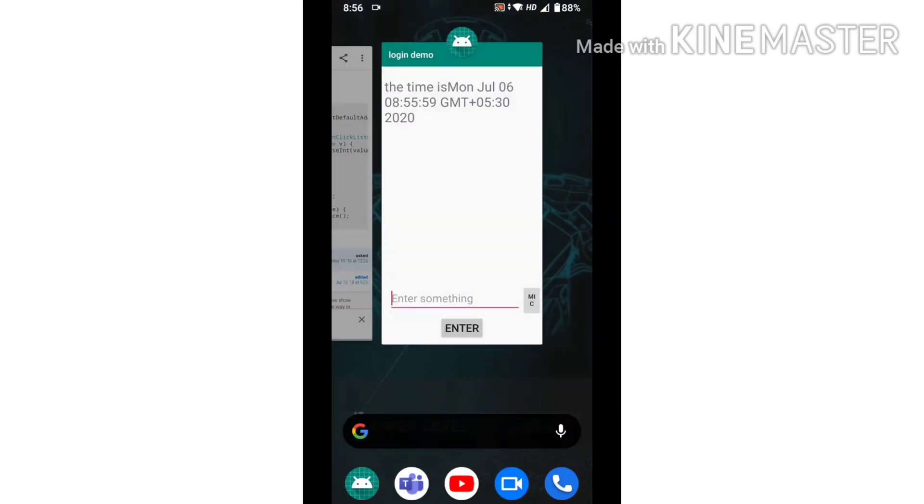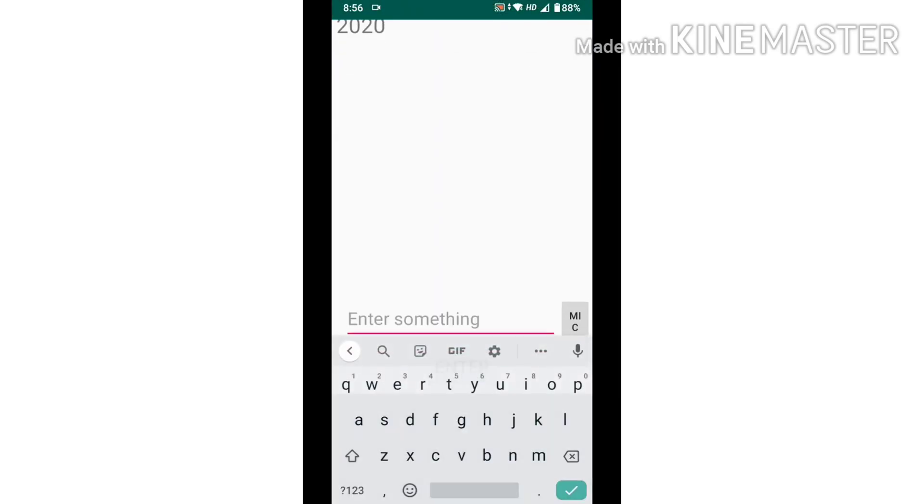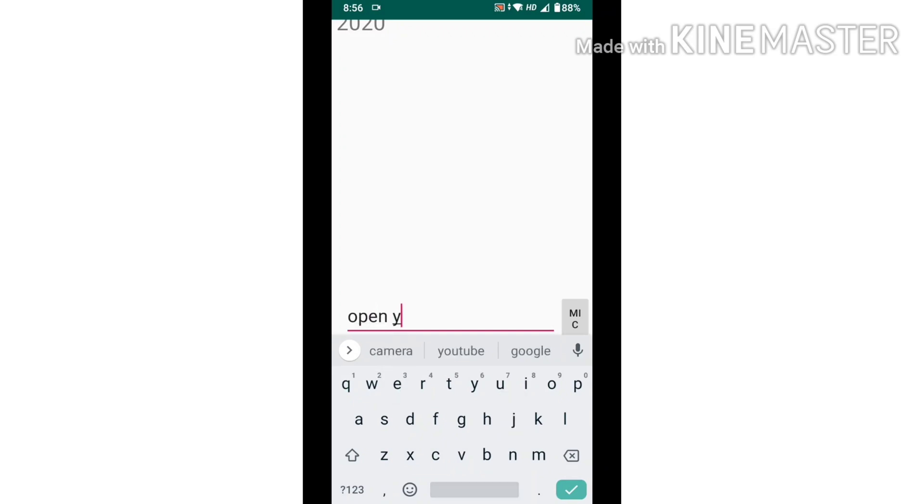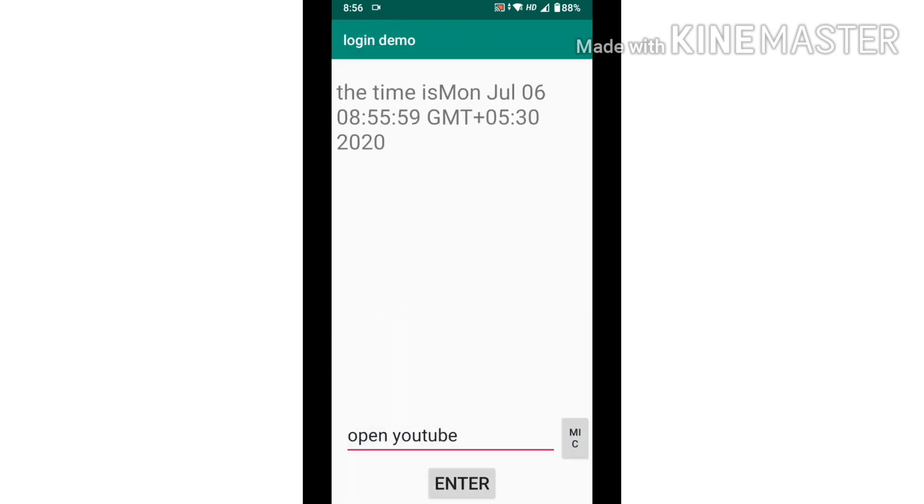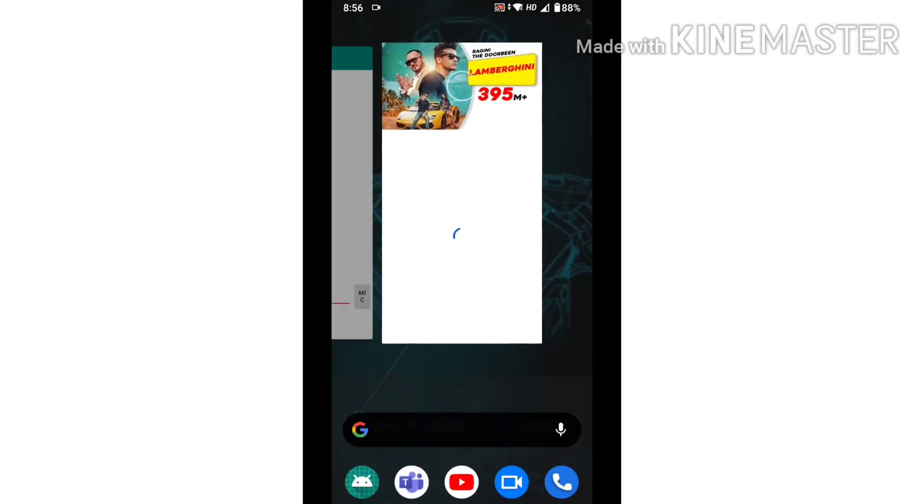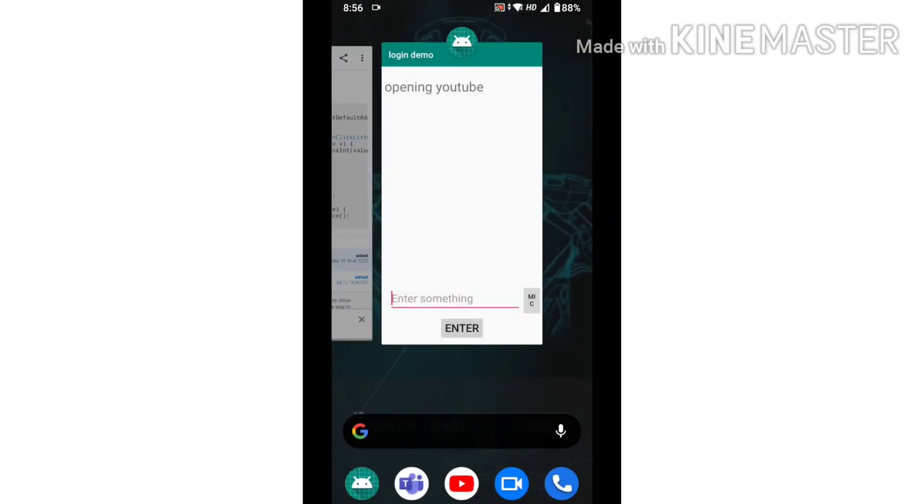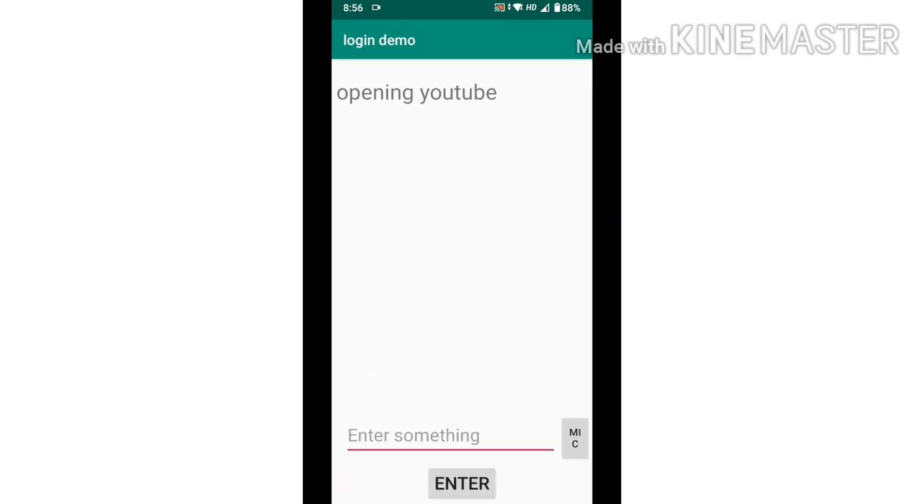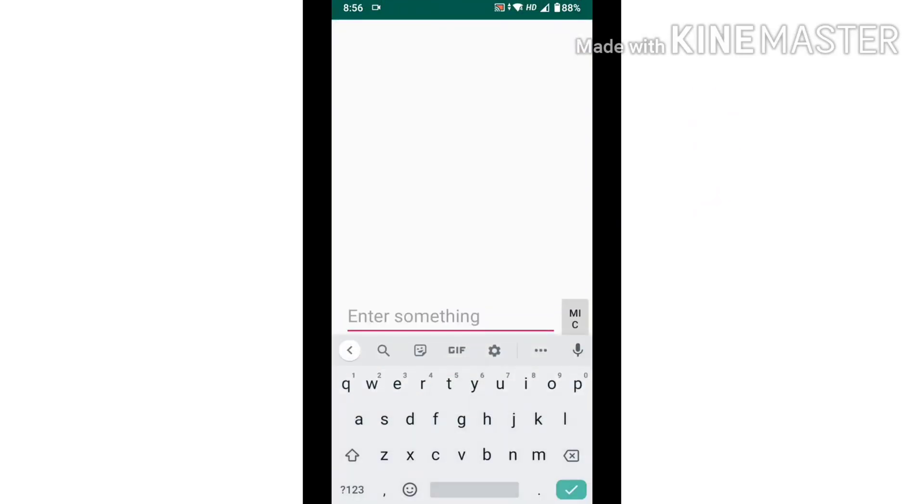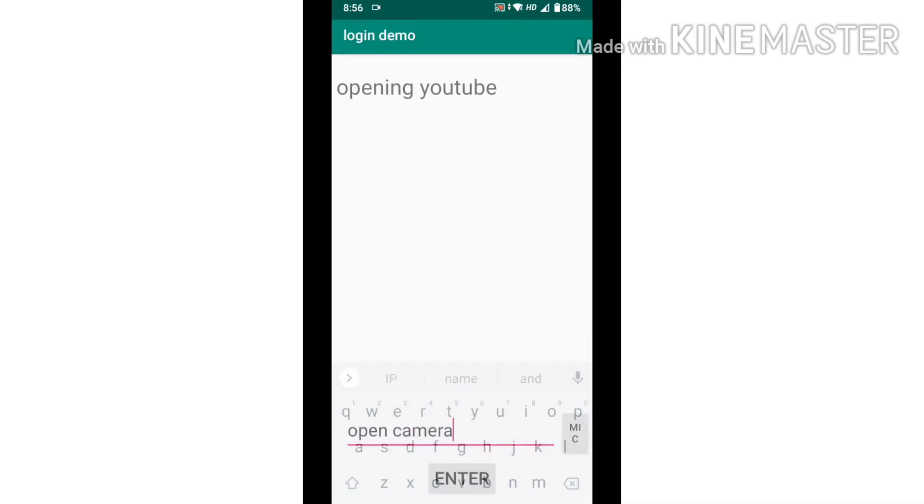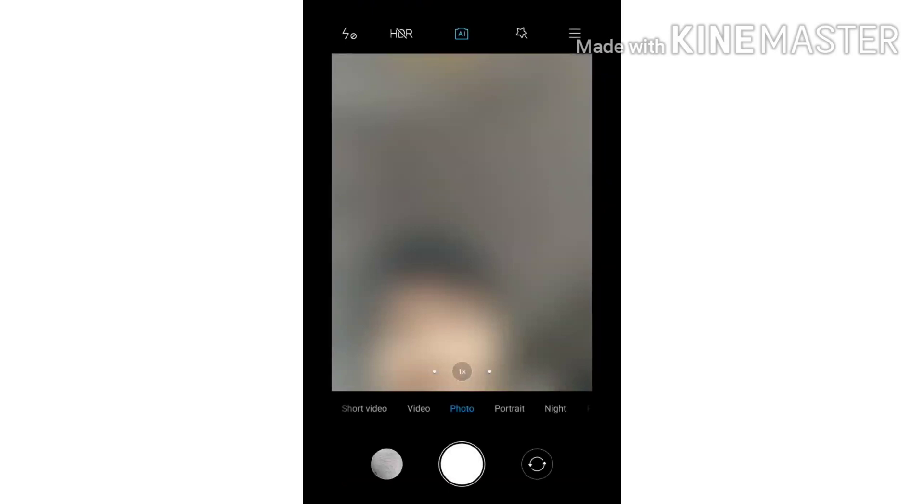Can open YouTube and camera. Opening YouTube... Opening camera.